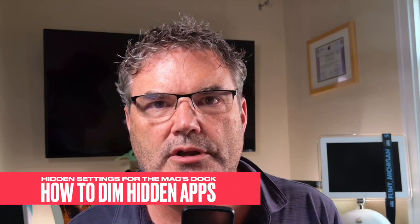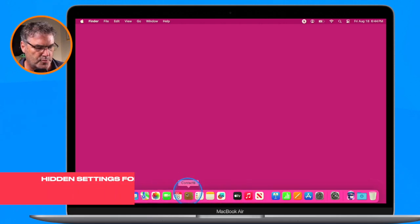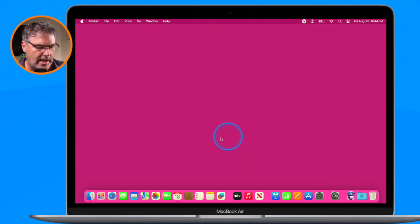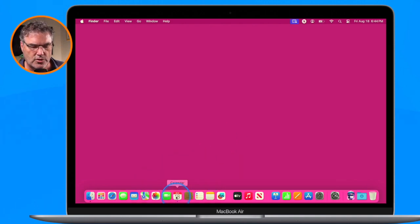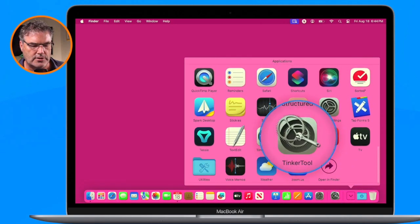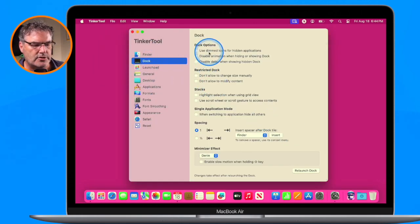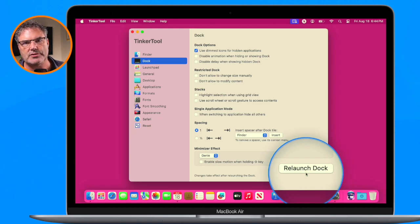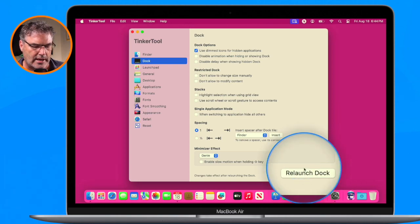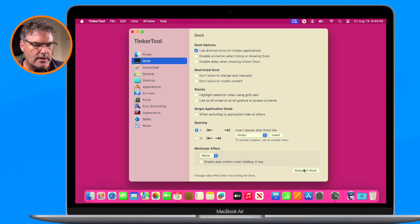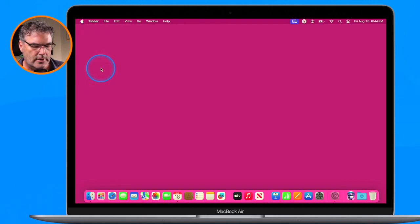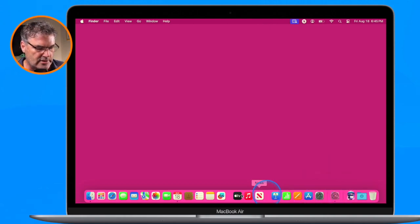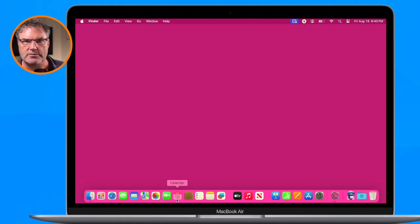The next thing we're going to look at is how we can dim hidden apps. Let's open Calendar — when I hide it, the app doesn't dim at all. So I want to enable that. We go back to TinkerTool, go over to Dock, and our first option is 'Use Dimmed Icons.' I select it, then relaunch the dock. Now when I hide TinkerTool, you're going to see that the app icon is dimmed, so I can easily see which apps are active and which ones are hidden.